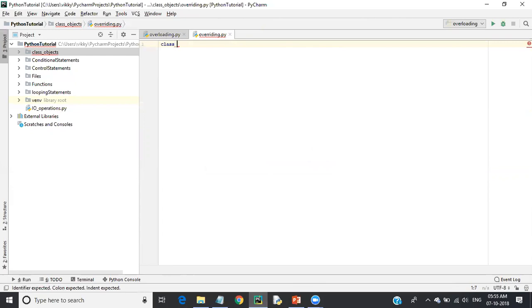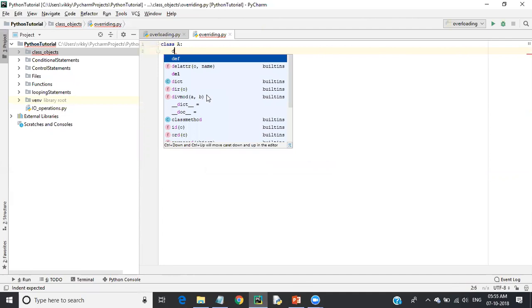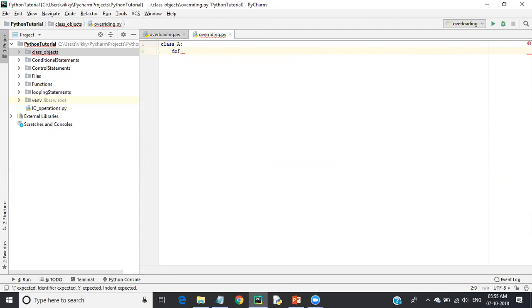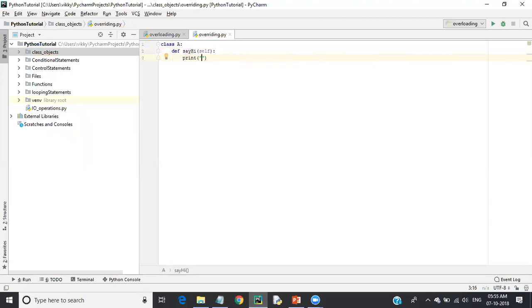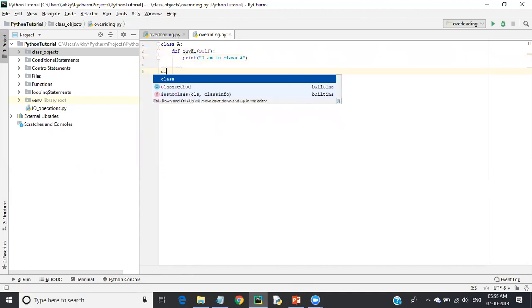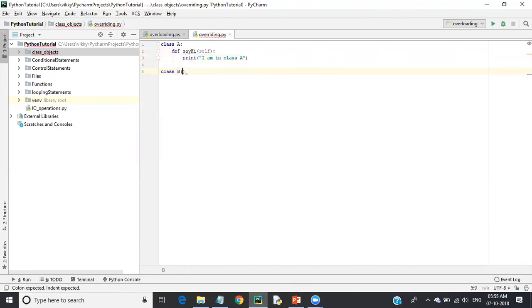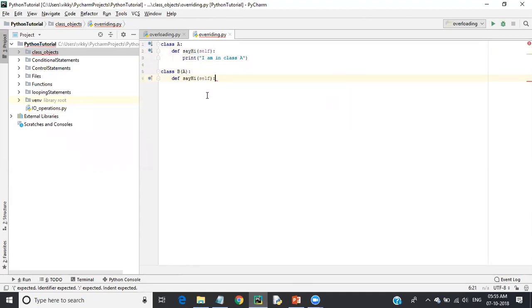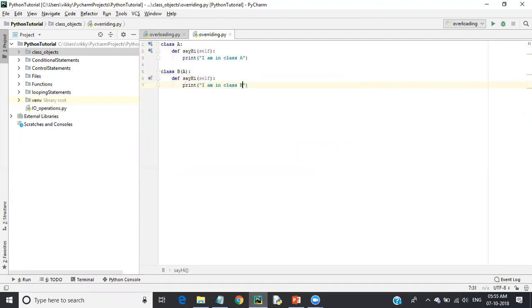I'll create a new file named 'overriding'. It is similar to overloading but it uses inheritance with different classes. I define class A and inside it a function called 'say_hi' that prints 'I am in class A'. Then I create class B, which inherits from A, and define the same function 'say_hi' that prints 'I am in class B'.